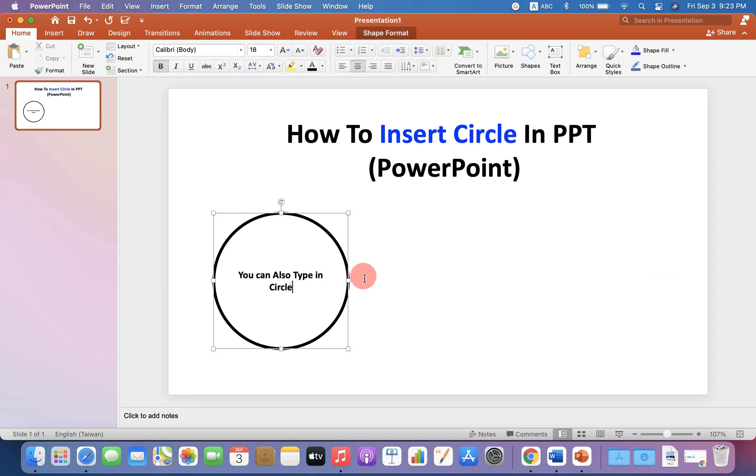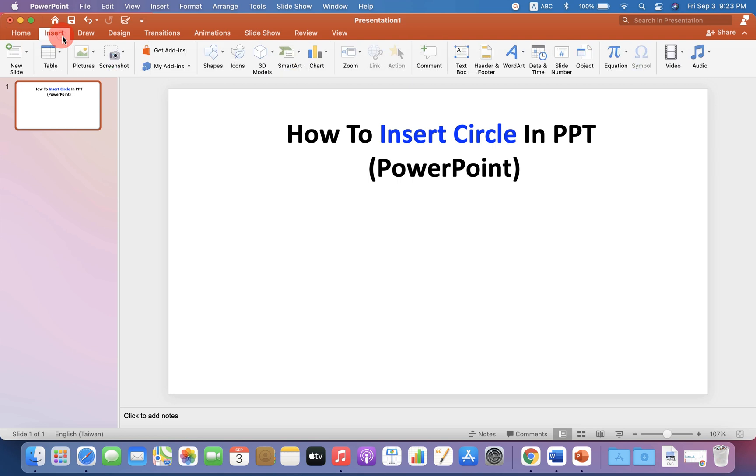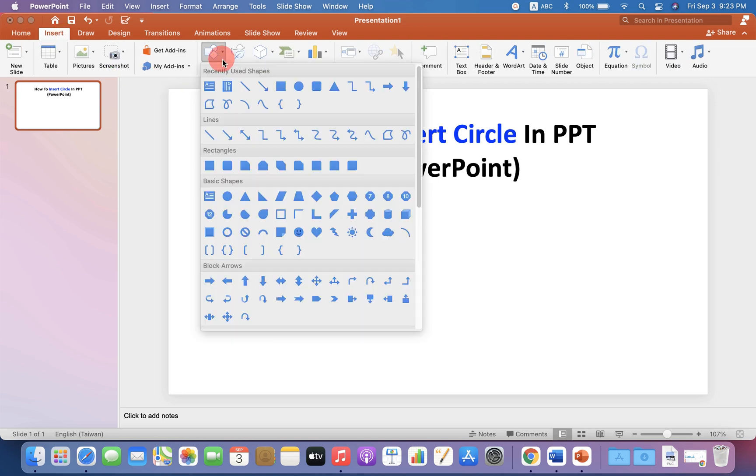First, I will delete this to show you. To insert a circle in PowerPoint, go up to the Insert option and you will see Shapes. Click on this option and under the Basic Shapes, you will see the Oval option.